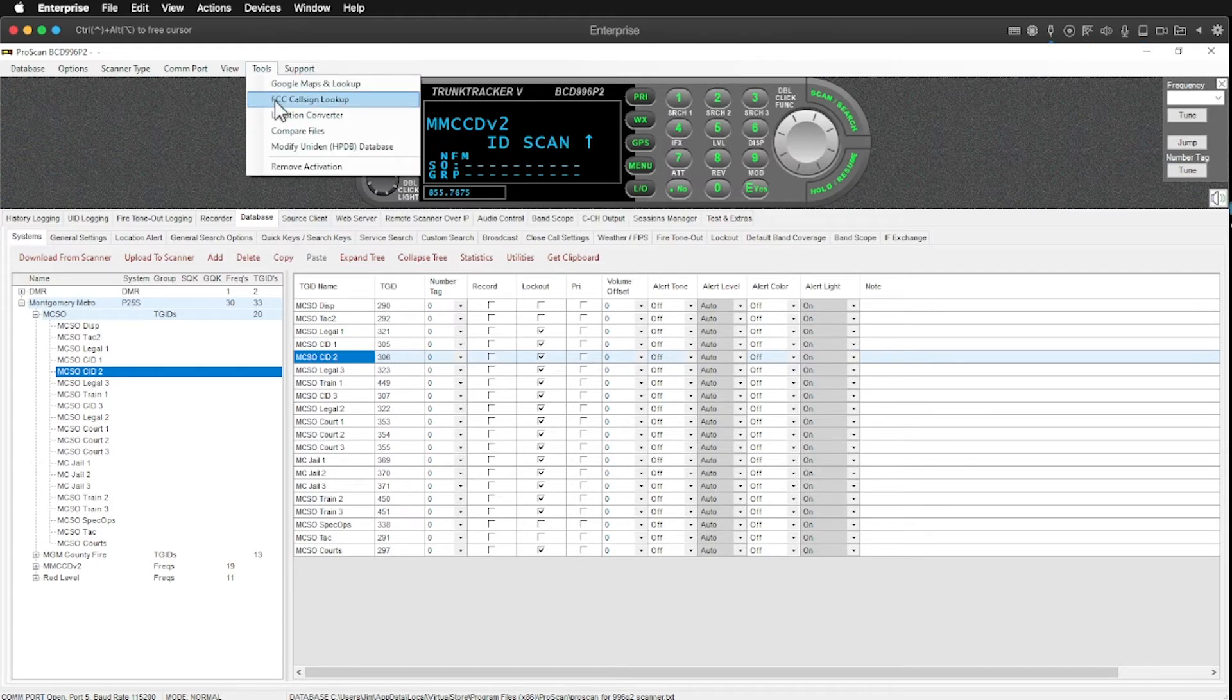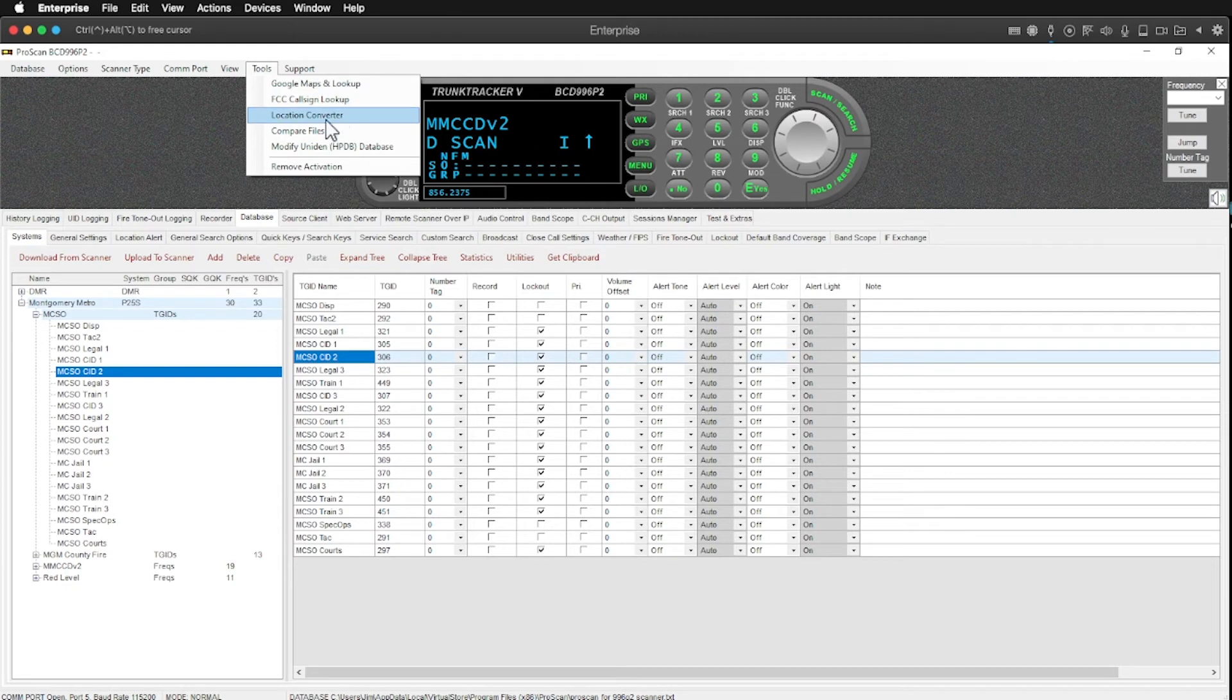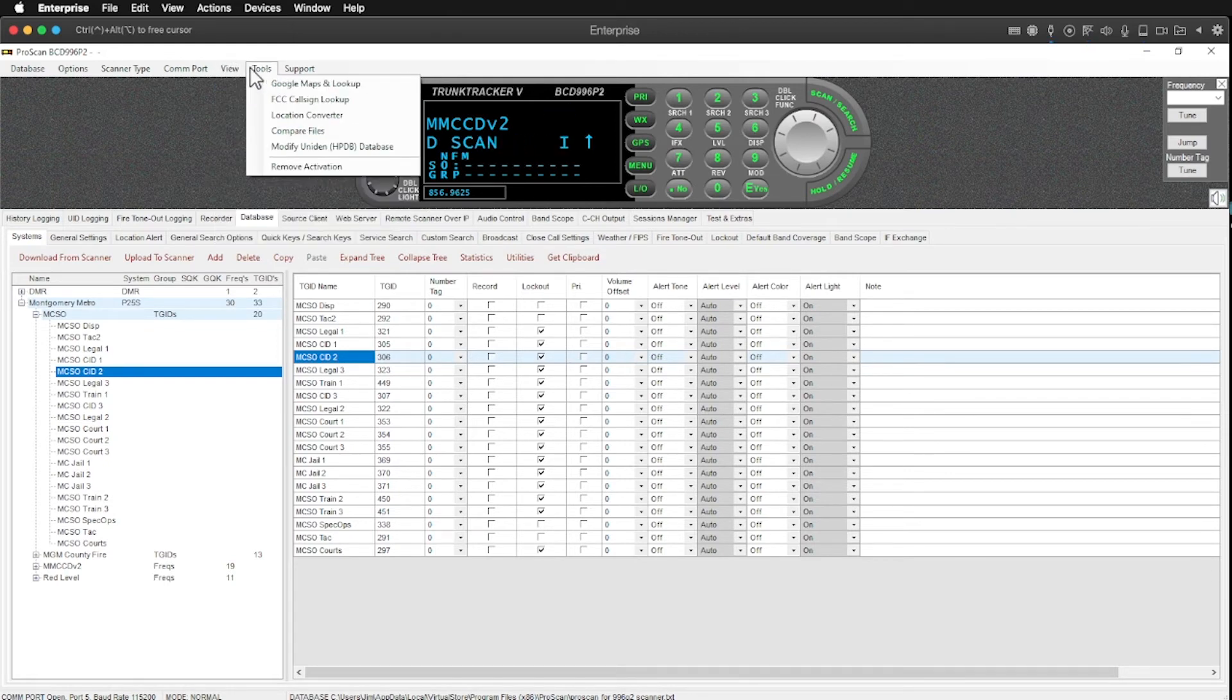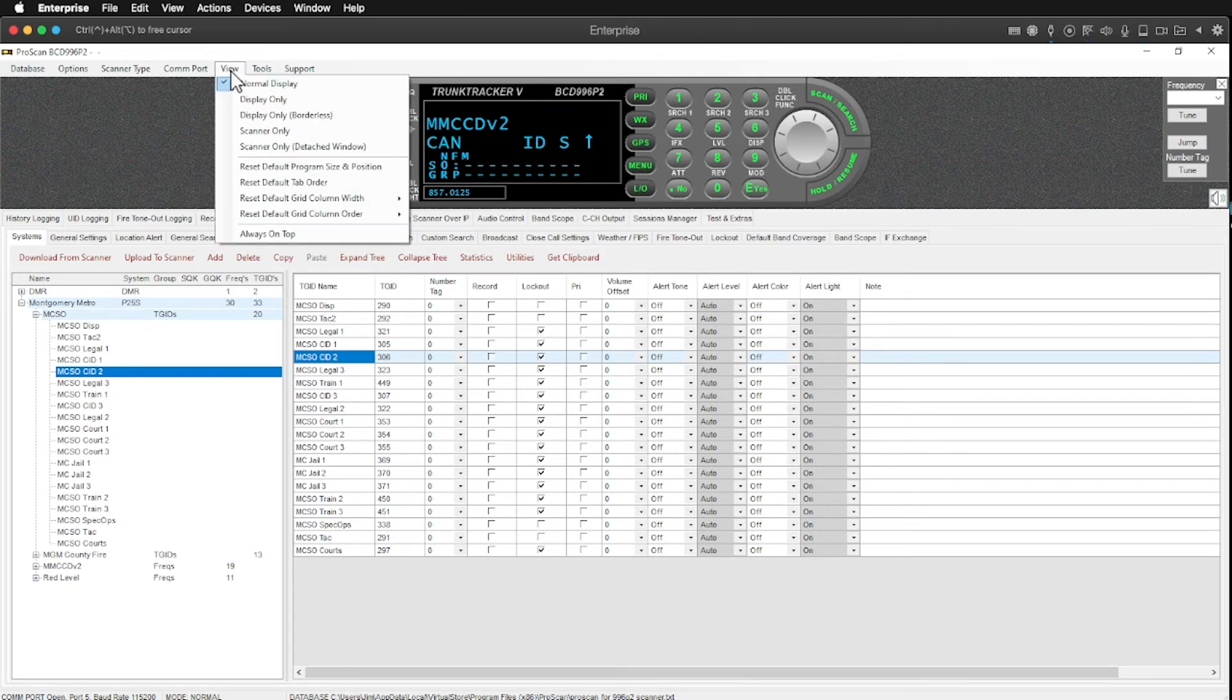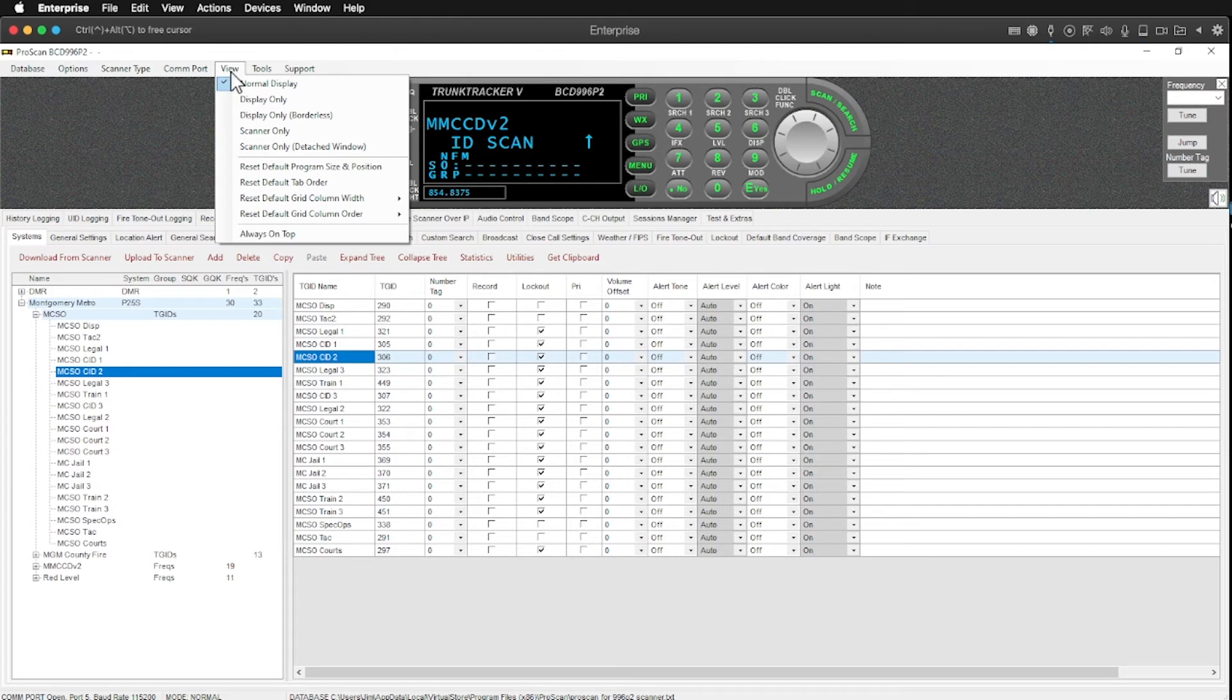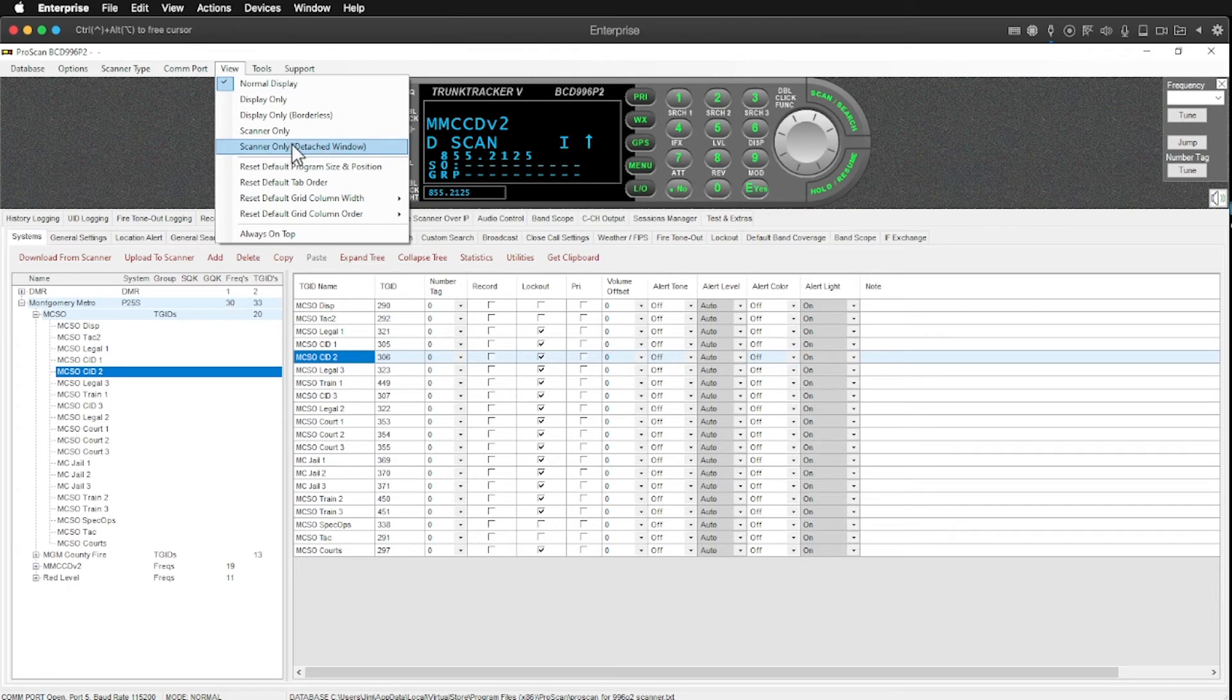You can also do call sign lookups. You can double check and cross check your databases. You can use Google Maps to locate towers because all that information is typically in the FCC database. And radio reference, which pulls its information from the FCC database.